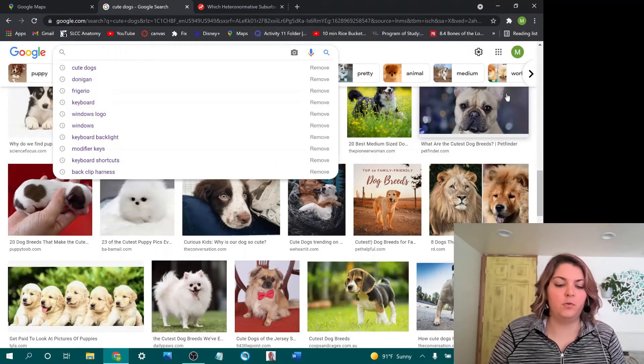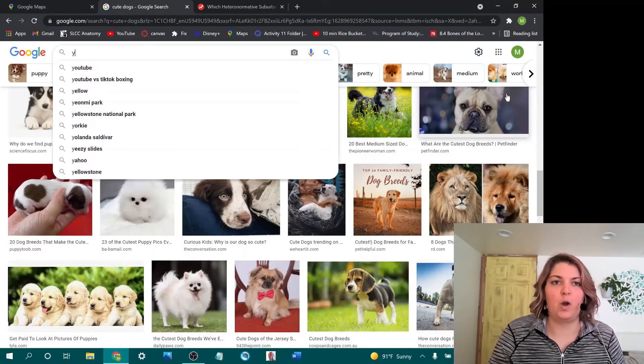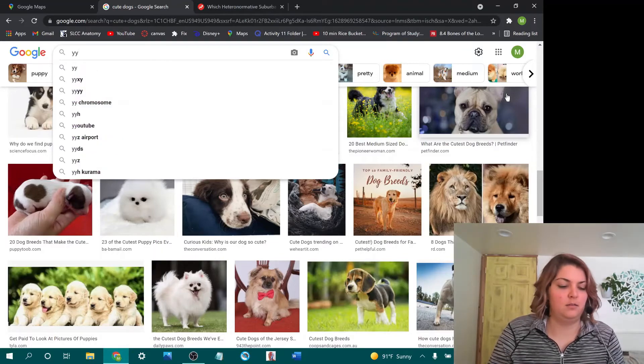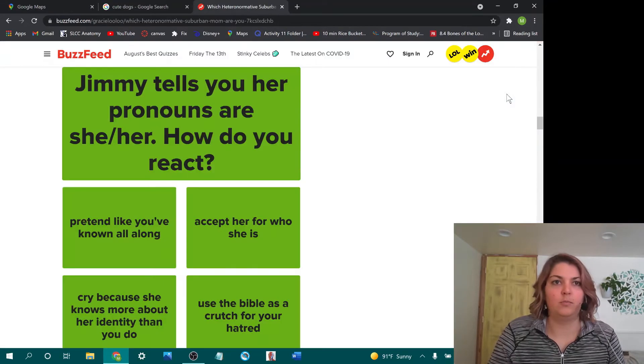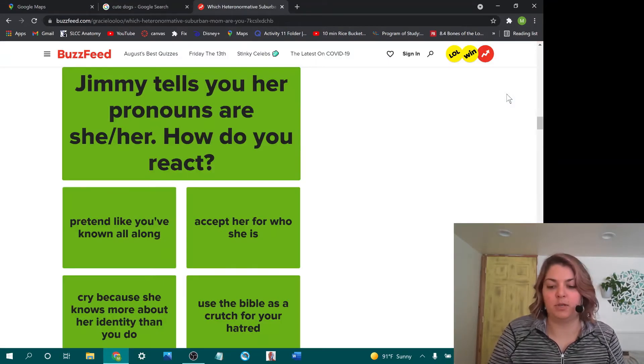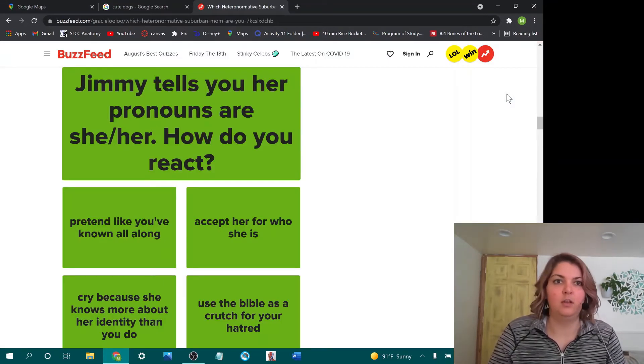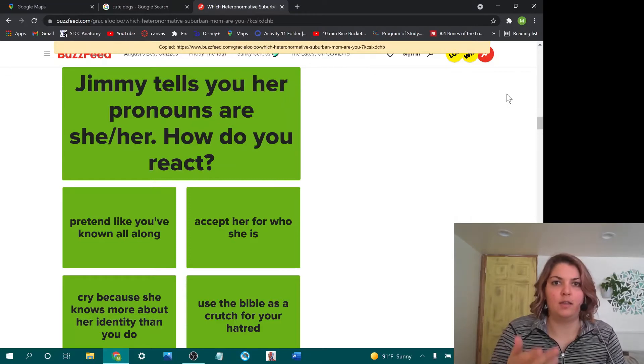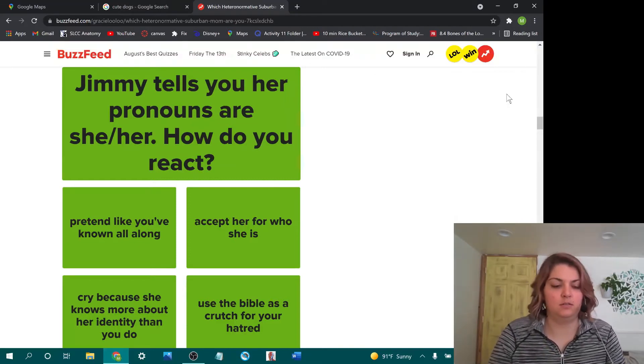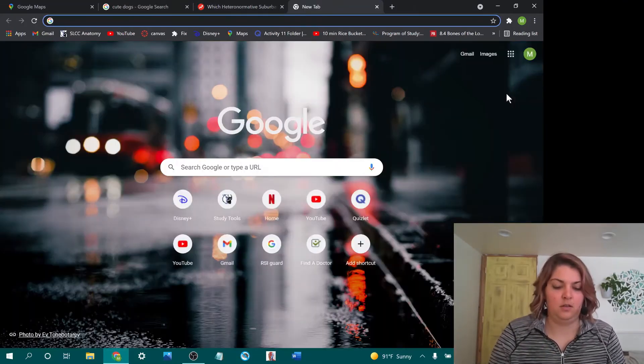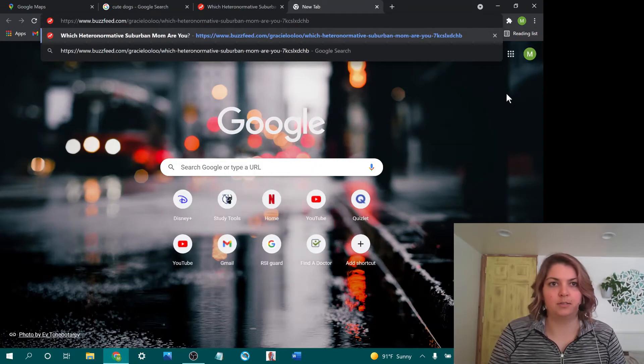And then the only other one I really use regularly is YY. Maybe I want to send this Buzzfeed quiz to someone. I can do YY. It copies that, and then you can paste it wherever you want.